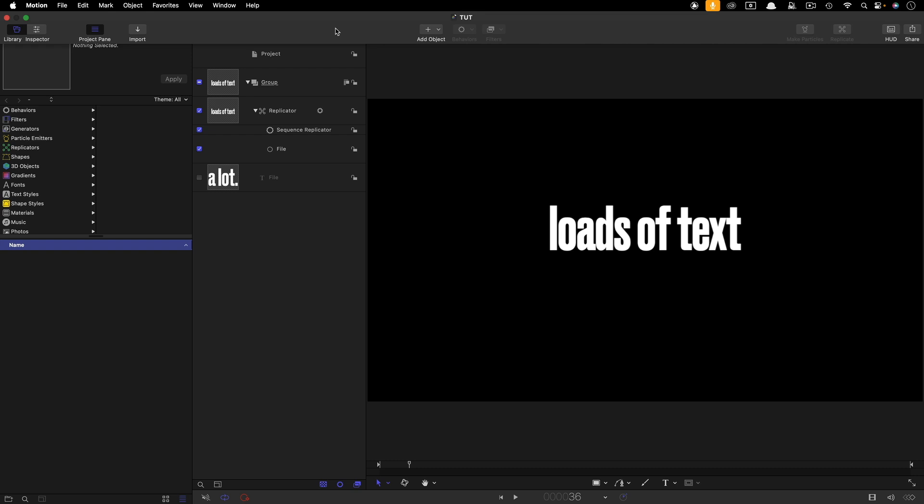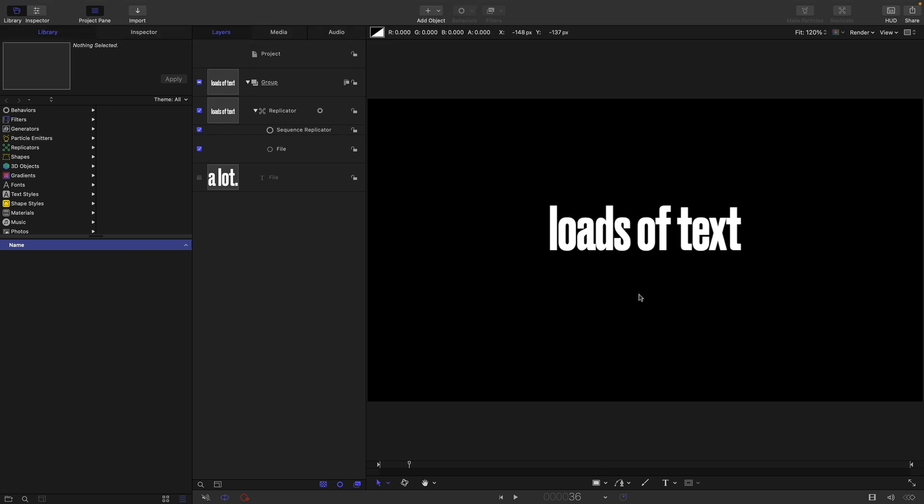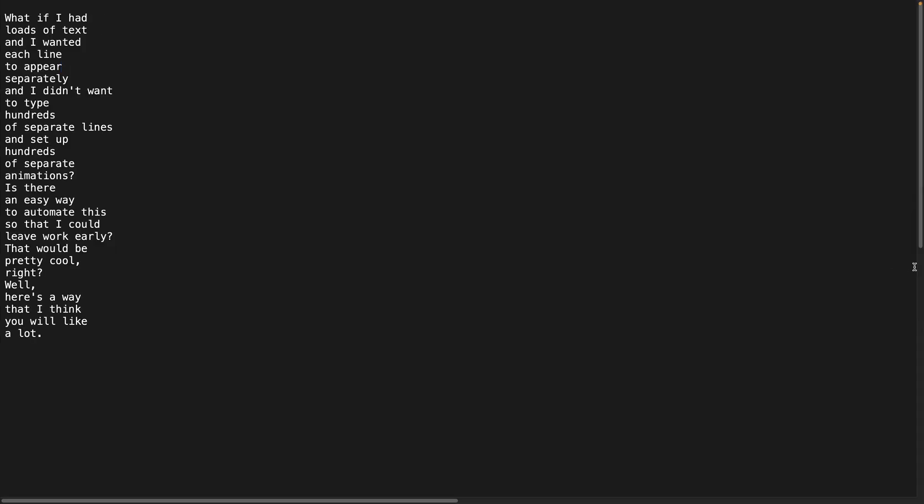So what if I wanted to change my text? Imagine I wanted to change this one, for example, so I could come over to text edit, and we can look for our line. So loads of text, let's have instead, a lot of text. And then we need to save our file. So I've just saved it there.